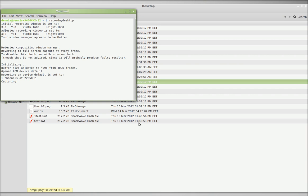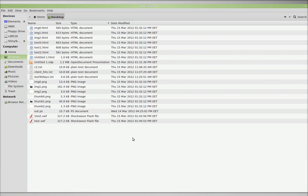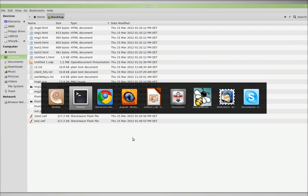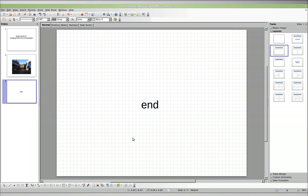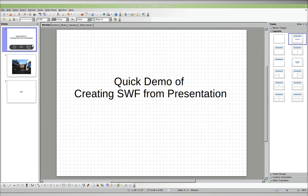Greetings, Stance Daniels here. I'm going to show you how to take a PowerPoint presentation, in this case a LibreOffice presentation. It's a quick demo of how to create a SWF from a presentation.